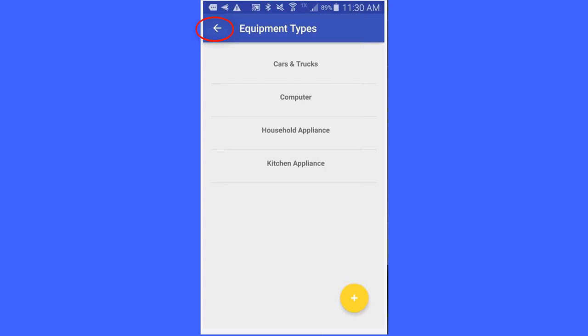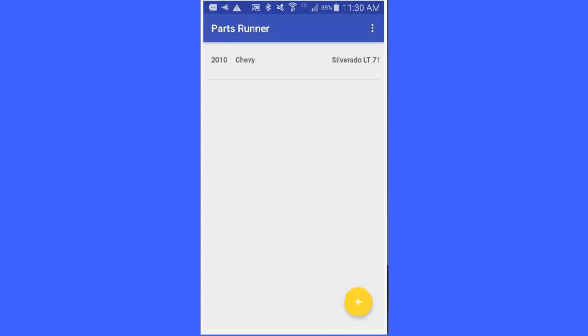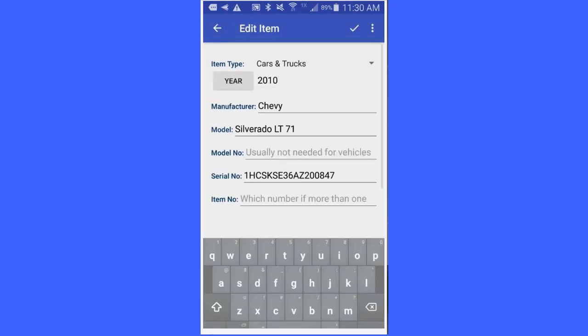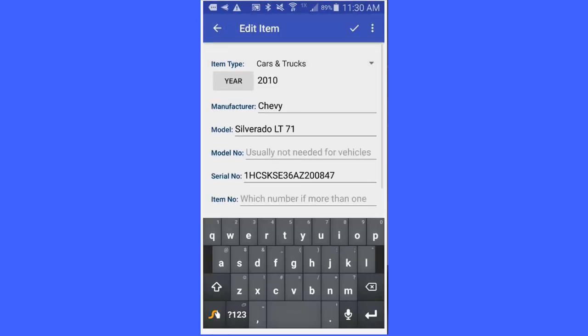Then I am going to go back to my Chevy and you will notice the item type now is cars and trucks.